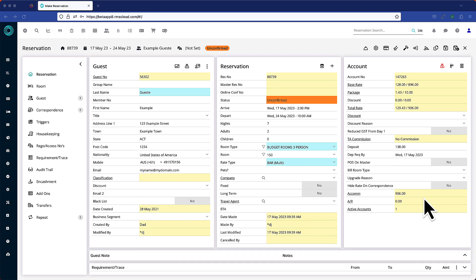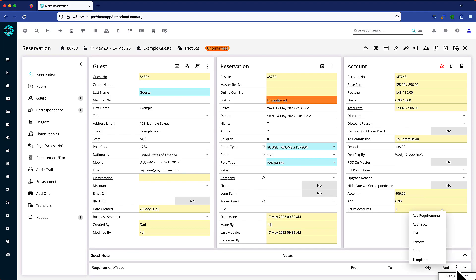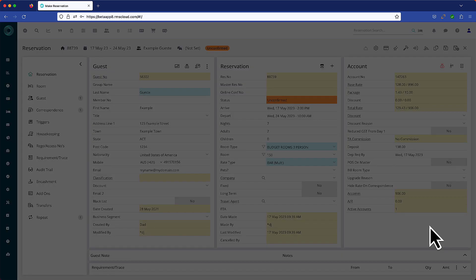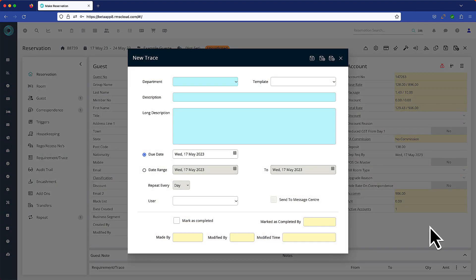As an example, we'll add a trace to a reservation. In the Requirements/Traces area, select the three dots and choose Add Trace. At this point, especially if you've been using RMS for a while, you might be wondering what's the difference between a trace and a requirement.